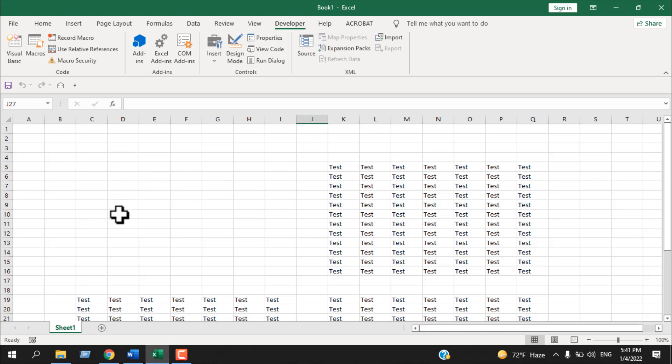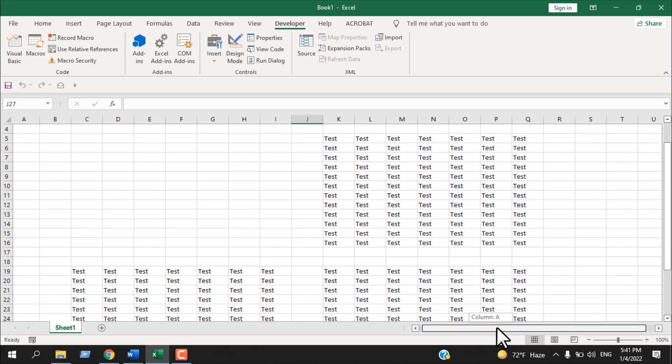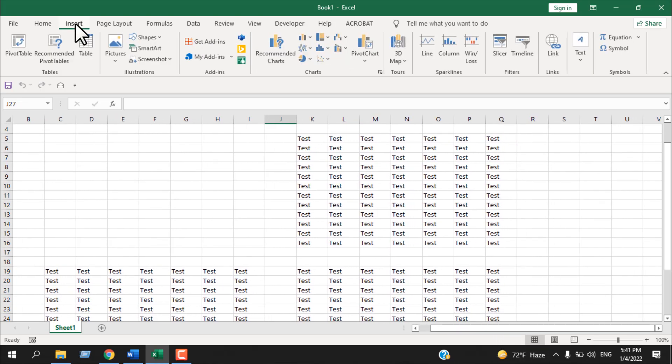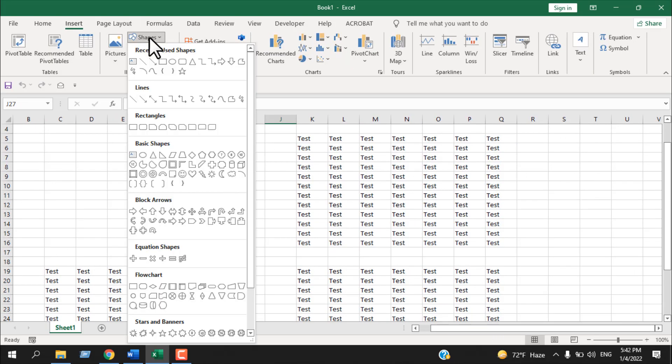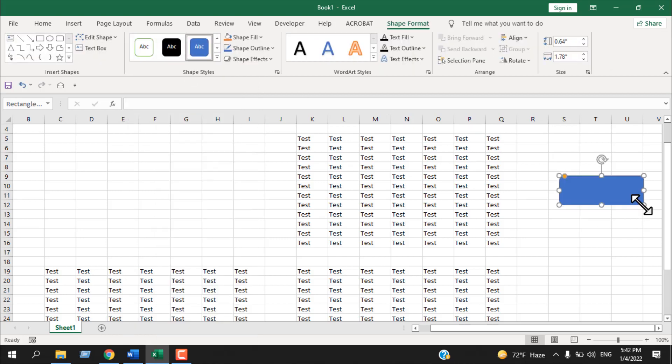So our code is working perfectly. Now we need to create a button. Let's create a button here. Click on Insert, click on Shapes, select a shape, and let's write something here.